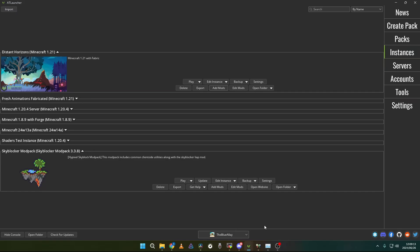I will also publish this modpack on Modrinth. The link will be in the description. The focus of this modpack will be just to get a base installation of Minecraft with Distant Horizons. Then you can build upon that the rest of your mods and your own personal instance of Minecraft.